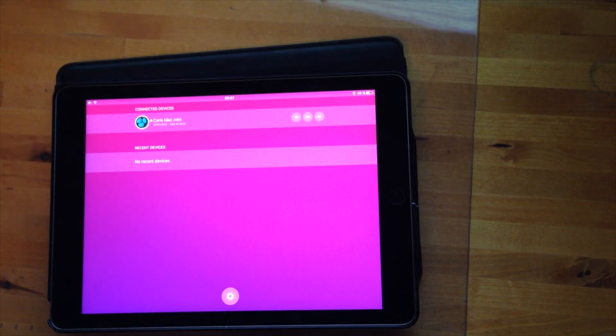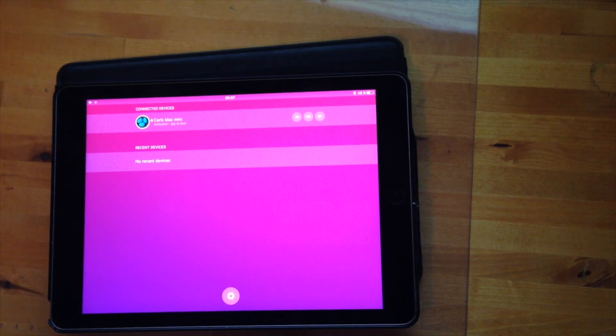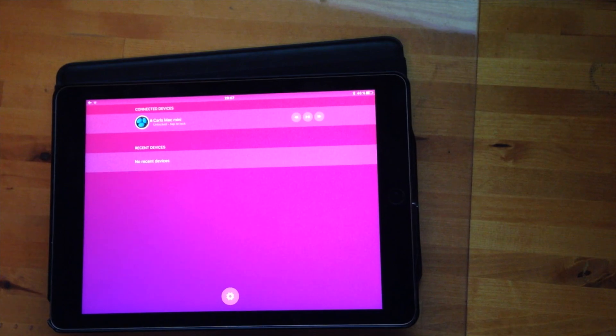When you launch the app there are some different options that you have when it comes to controlling your Mac. For example, if you have launched iTunes on your Mac you can control which songs you want to play.